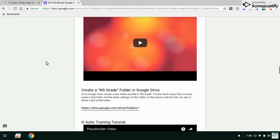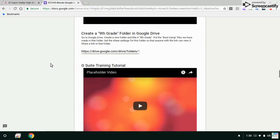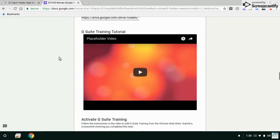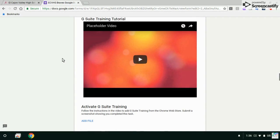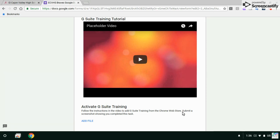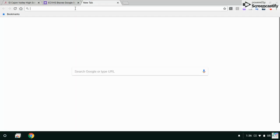Let's keep going, scroll down and it says G suite training tutorial, activate G suite training. G just stands for Google. Follow the instructions in this video, so this video will be posted right here, and then submit a screenshot showing you completed this task. This one's pretty easy. I'll just open a new tab and I'm going to go to the Google Chrome web store.